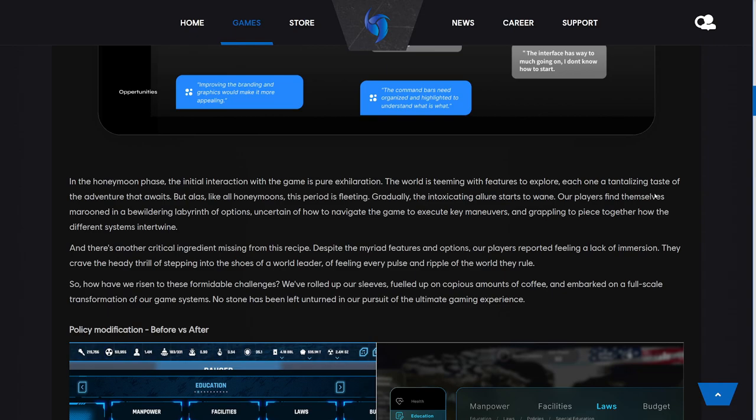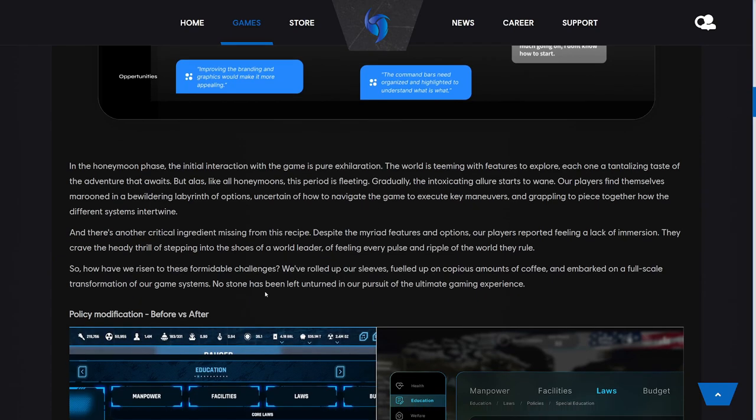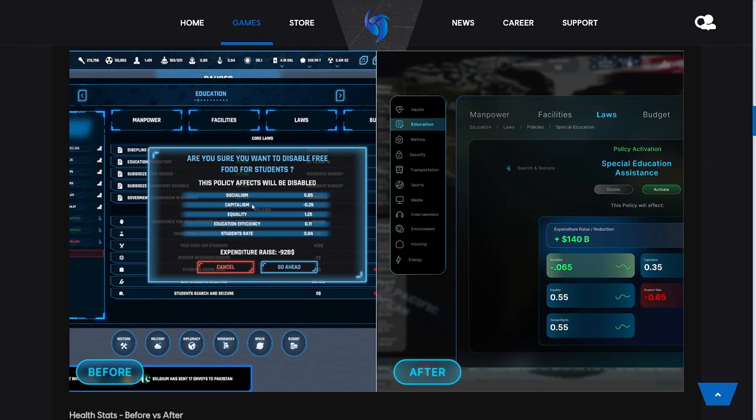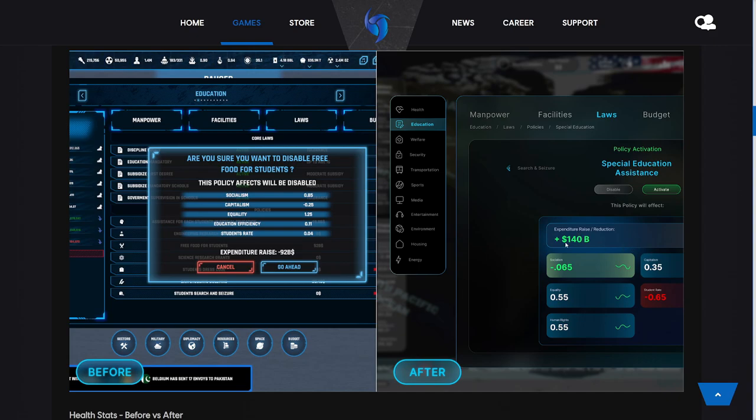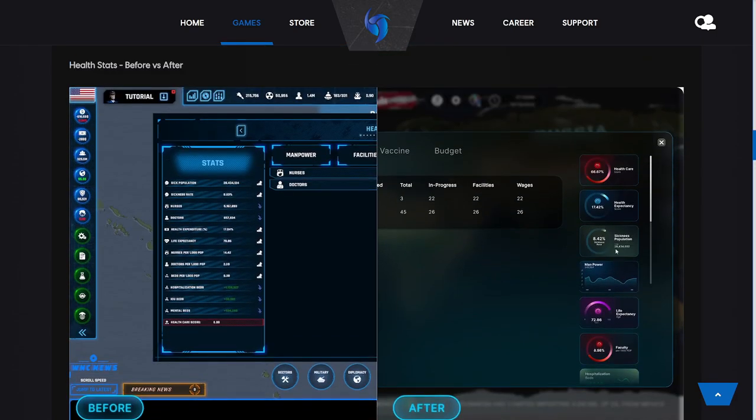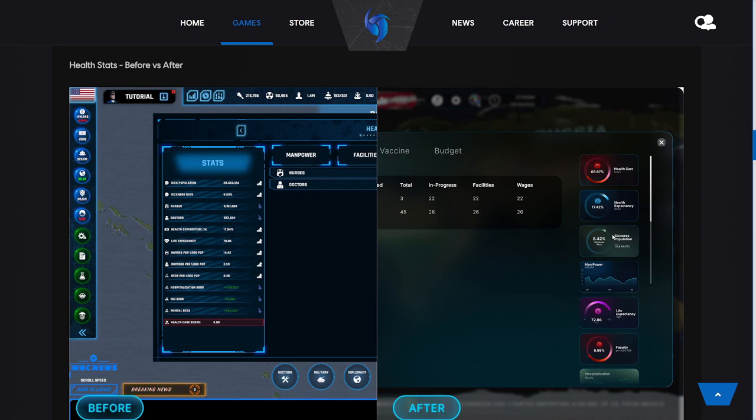This is a policy modification before and after. This is what we would see before we change a policy—we see expenditure rise, all of the effects on our systems, culture, and economy. Then this is the new one, which looks way better. We can see what's positive and what's negative. Same thing here—we see in-progress facilities, wages, and all the stats, a lot more pretty to look at and a lot more information that we can get just by glancing at it. Especially what I really like is if I can just glance at it and be like 'okay, everything's going good,' then that is going to be very good for me when making content on this game, because all I have to do is click it, look at it, and move on to the next topic.